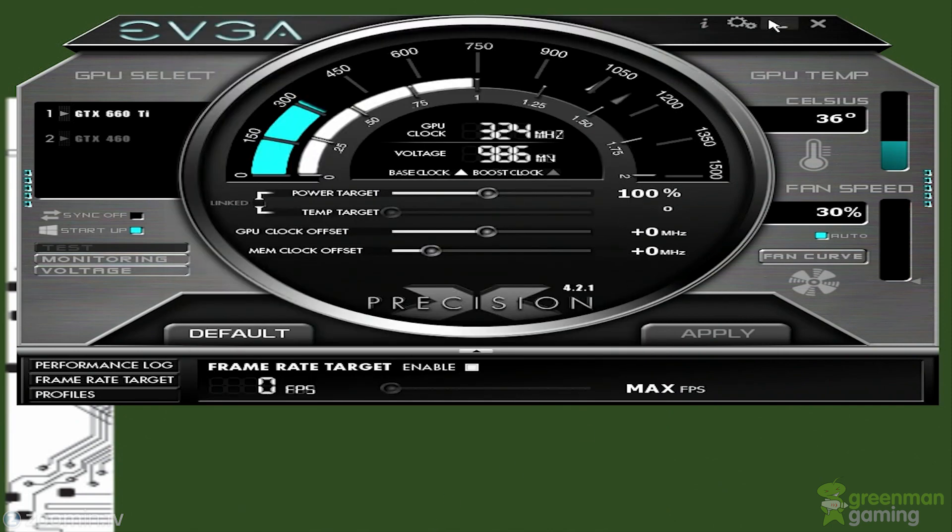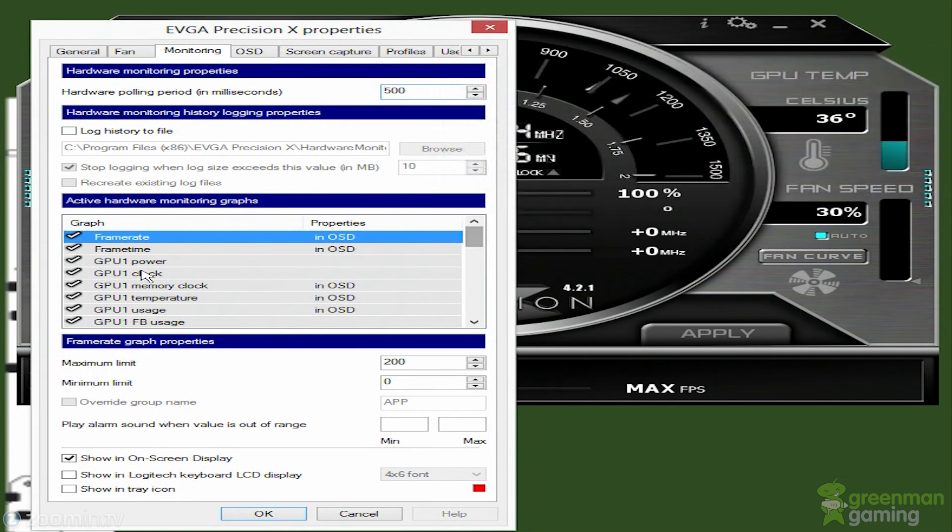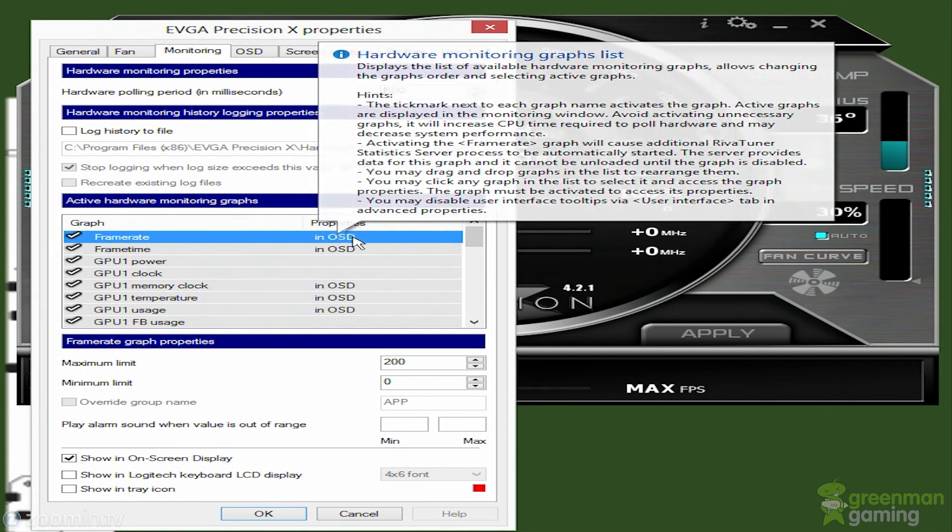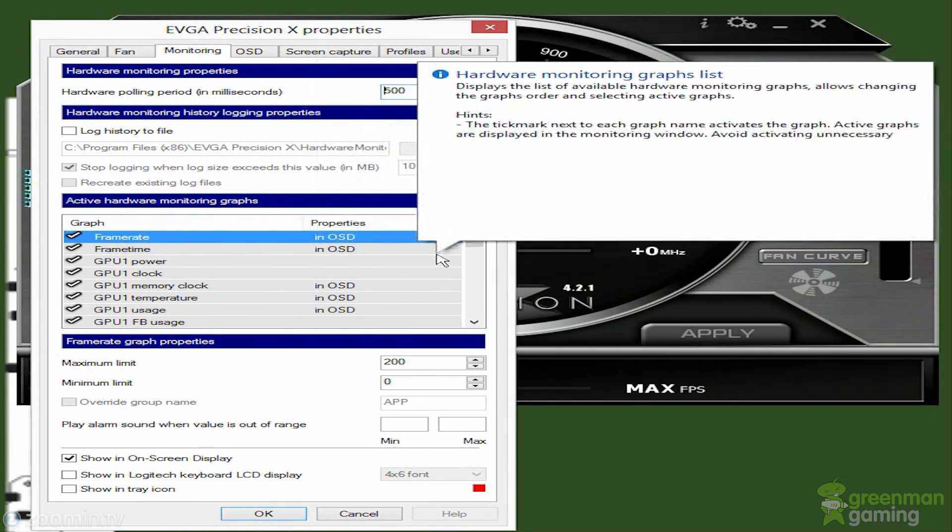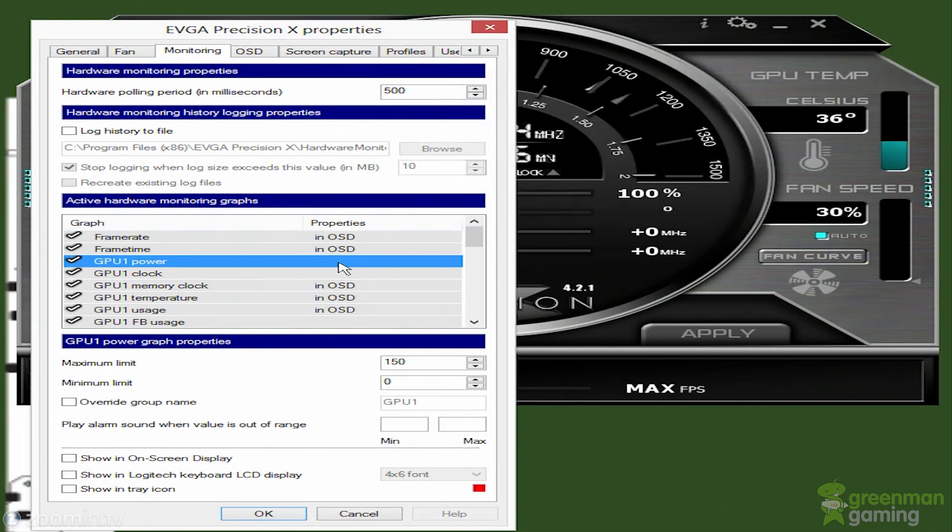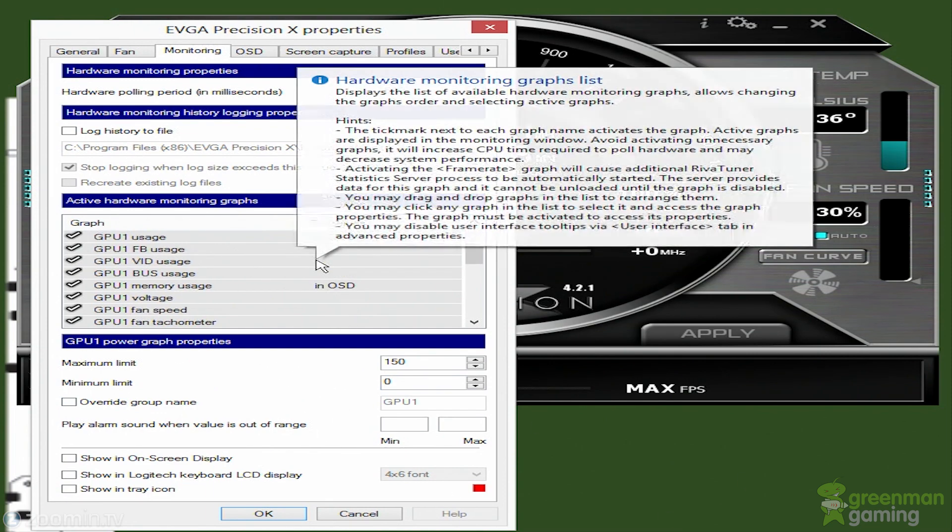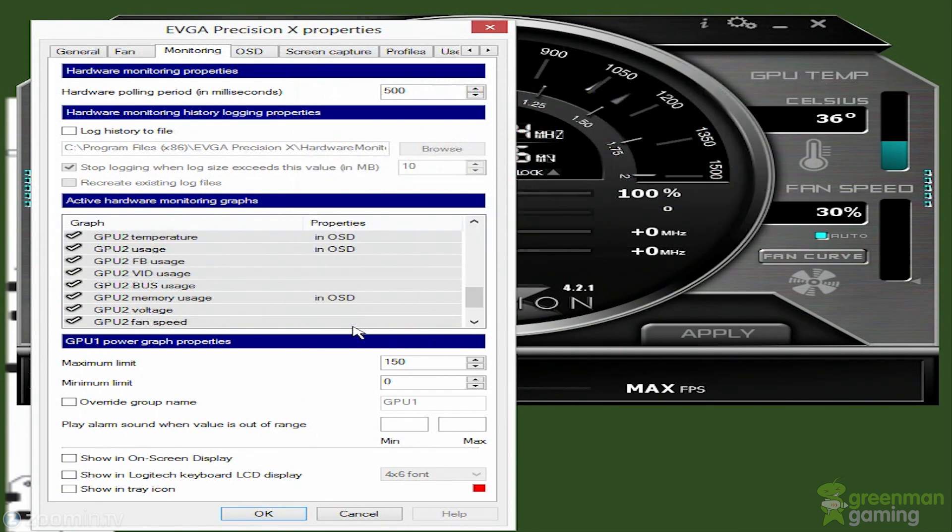That's the fan curve. Here's all the monitoring options. OSD means on-screen display. You go in here and click show on-screen display. You also have options for the Logitech keyboard LCD display and showing tray icon. Tray icon's down in the bottom right of your Windows screen. You have all different kinds of stuff you can put in there. It knows I have two GPUs, so it'll let me choose which ones I want. You've got power, how much power it's using, the clock, frontside bus usage, voltage, fan speed, fan tachometer, all that kind of good stuff.